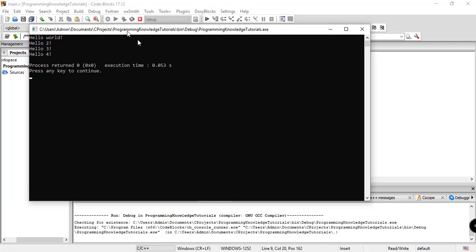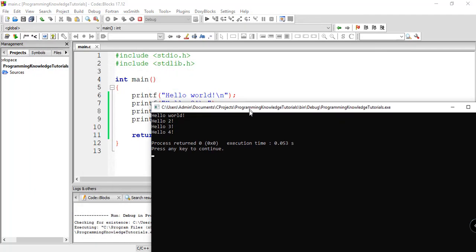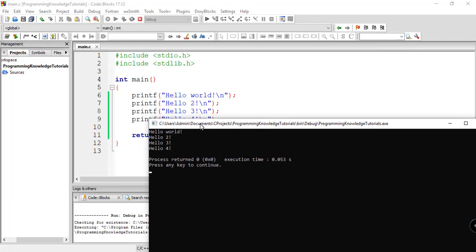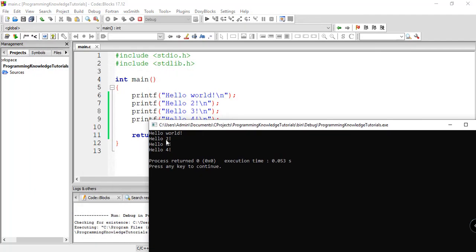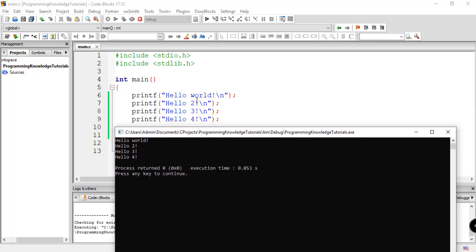So we have the output as hello world, hello 2, hello number 3, and hello number 4. So basically, all the statements are executed in order line by line.